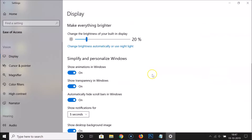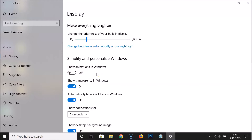Scroll down and here we have the option 'Show animations in Windows' under the 'Simplify and personalize Windows' section. You can see this option is on, so just click on the toggle to turn it off — it is now off. It's done using the third method. You can now close this window.